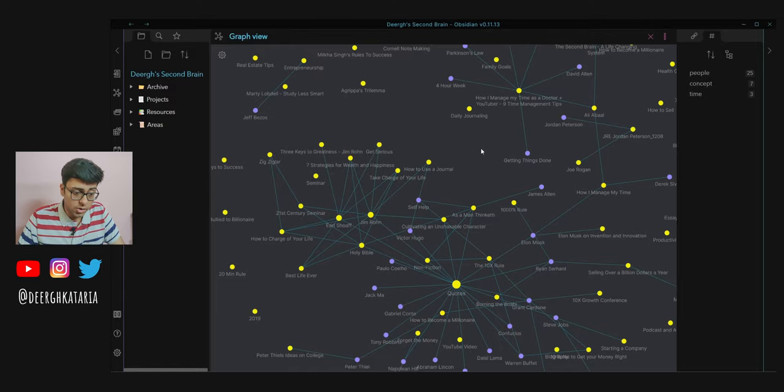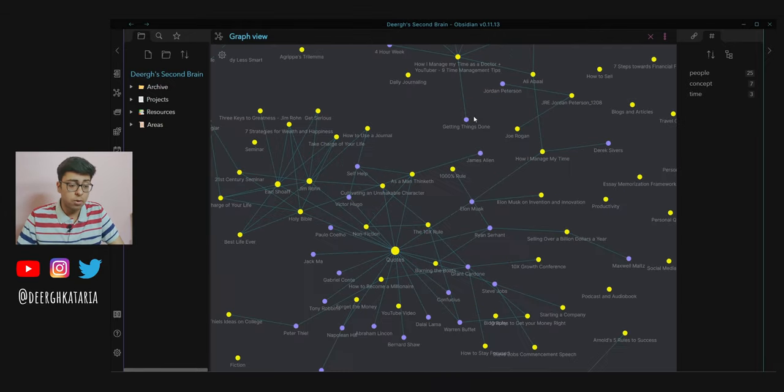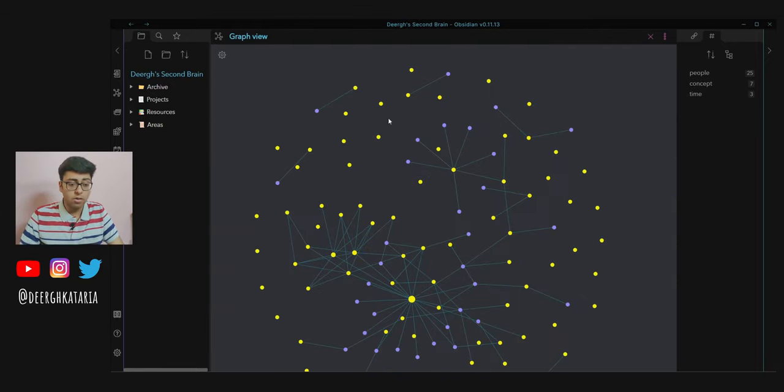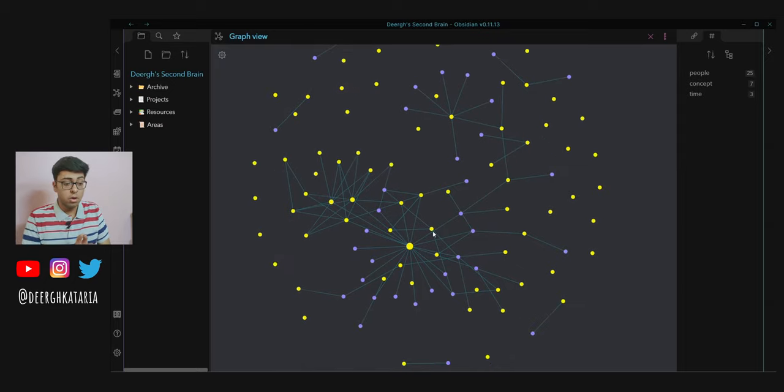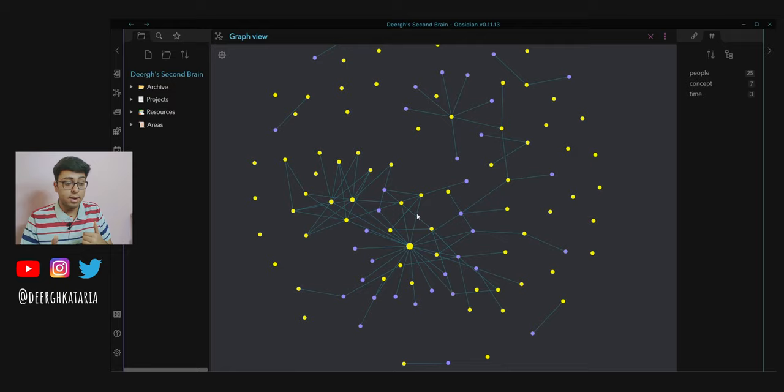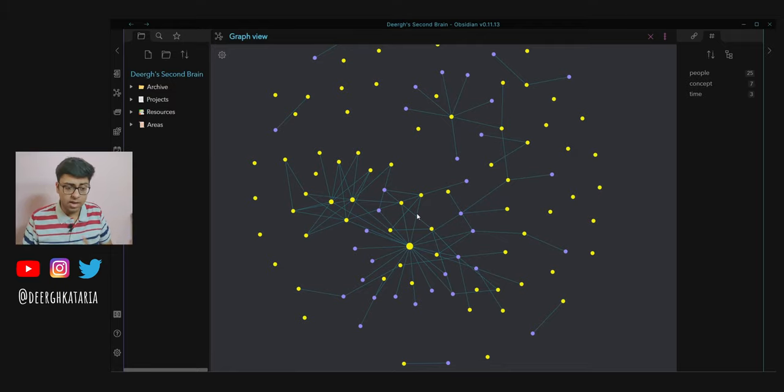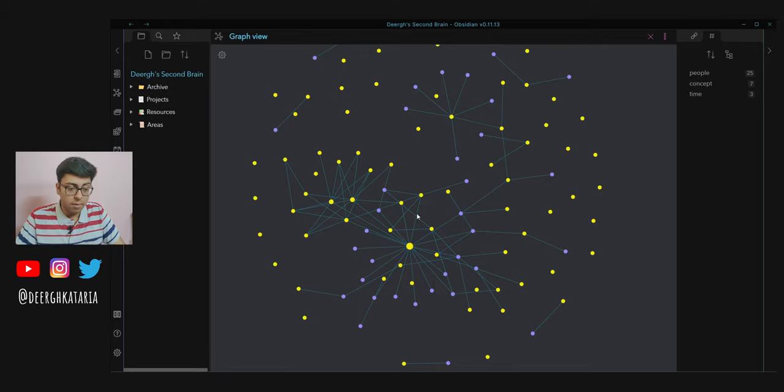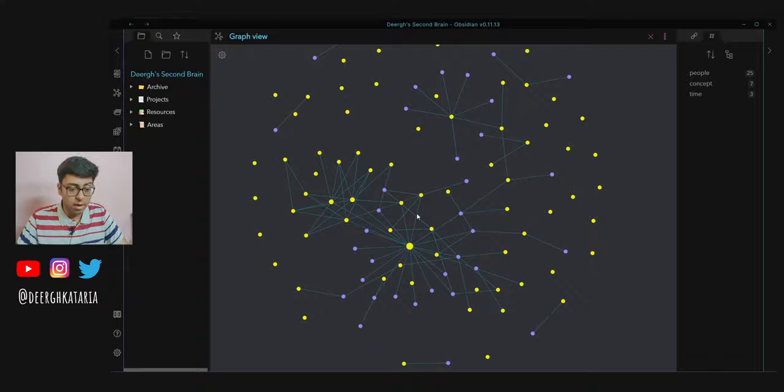Inside of Obsidian you have this really crazy graph view. The mechanism behind this is when you're dumping things inside of that, the things are connected in the way the neurons in our brain are connected. So it's easy to memorize and navigate and move around.